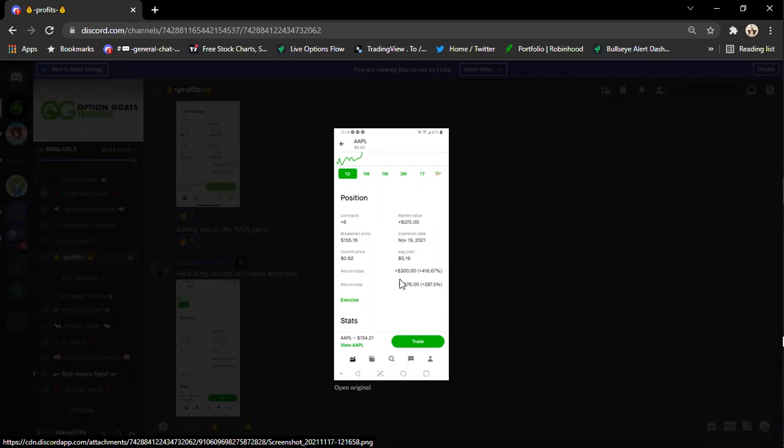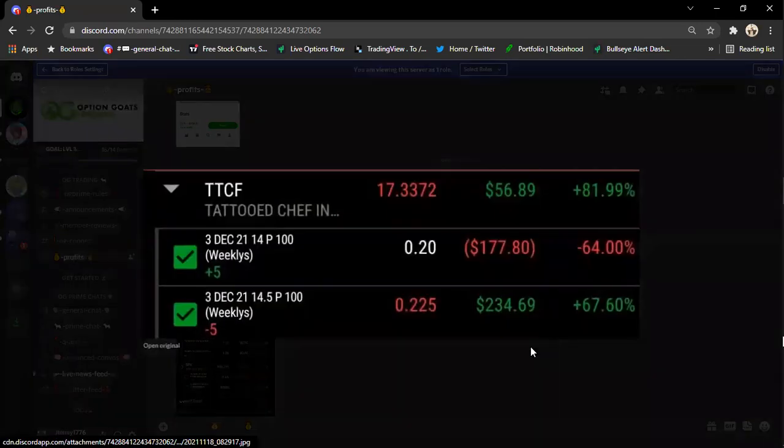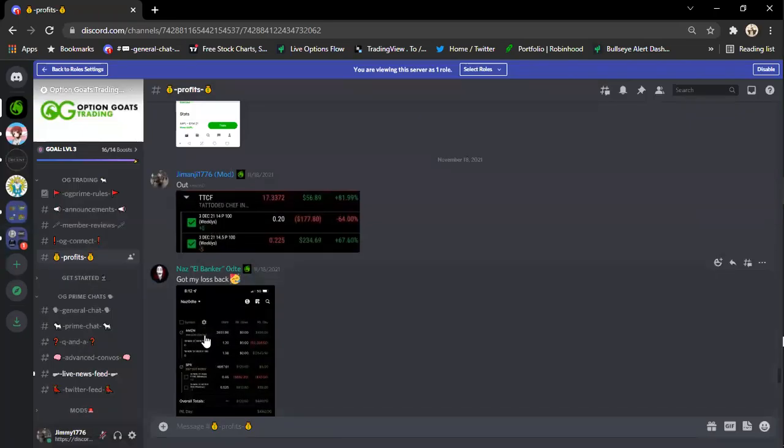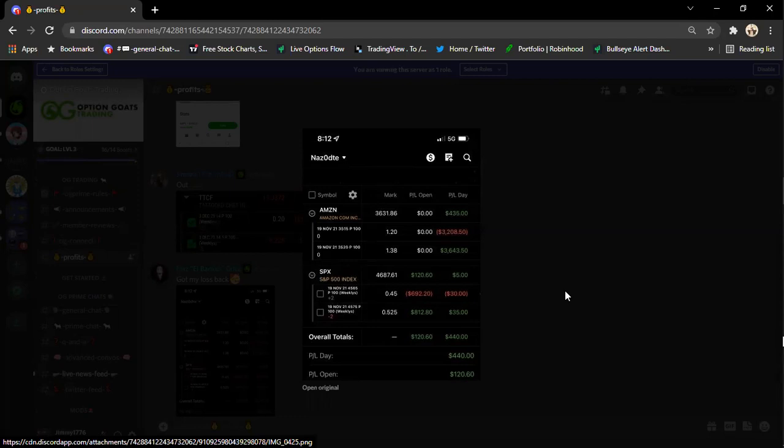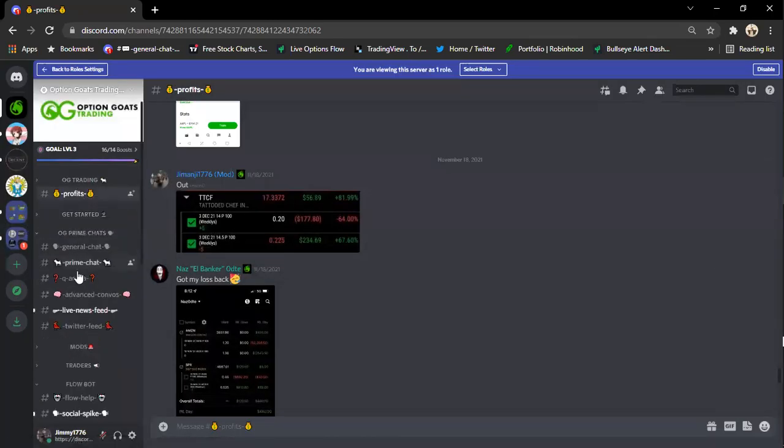Here is one of my buddy's portfolios that I help him with. Apple calls, here we go, that were $280. He bought six of them. That was a good call. Here's our TTCF play that we ended up getting out for 81% profit. Naz El Banker, $120 bucks at the end of the day. Nice job, man.